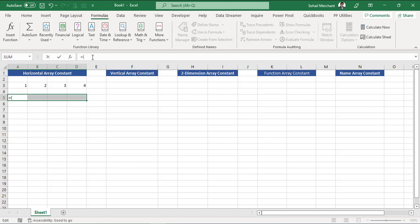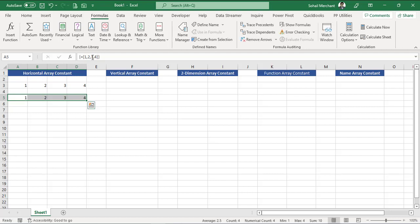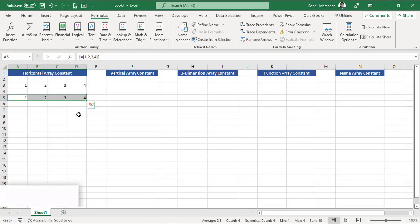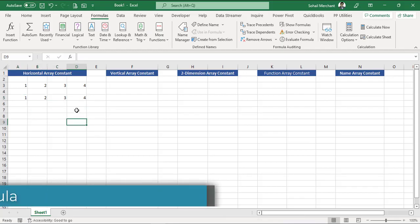Now go to your formula bar, equals to curly bracket open, one comma two comma three comma four. Remember, we are creating horizontal array constant, and for horizontal array constant, the delimiter is comma. Curly bracket close. And to guide Microsoft Excel that this is going to be an array formula, we are going to press Ctrl+Shift+Enter rather than simply pressing the Enter key, and we got the result.